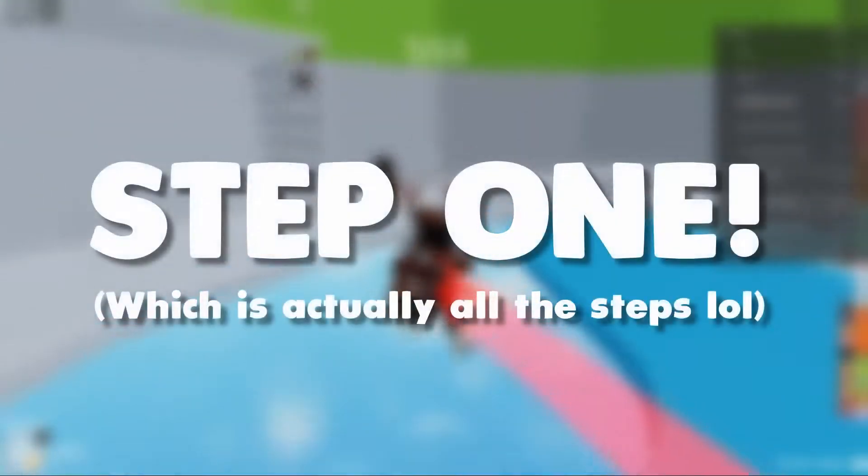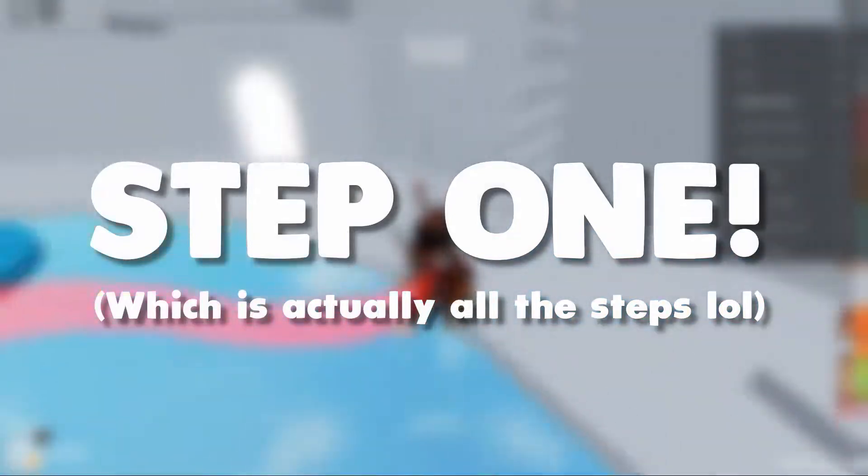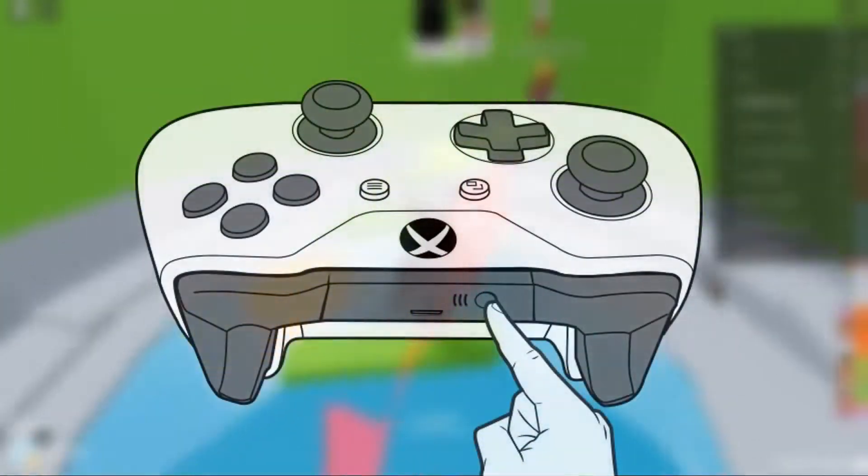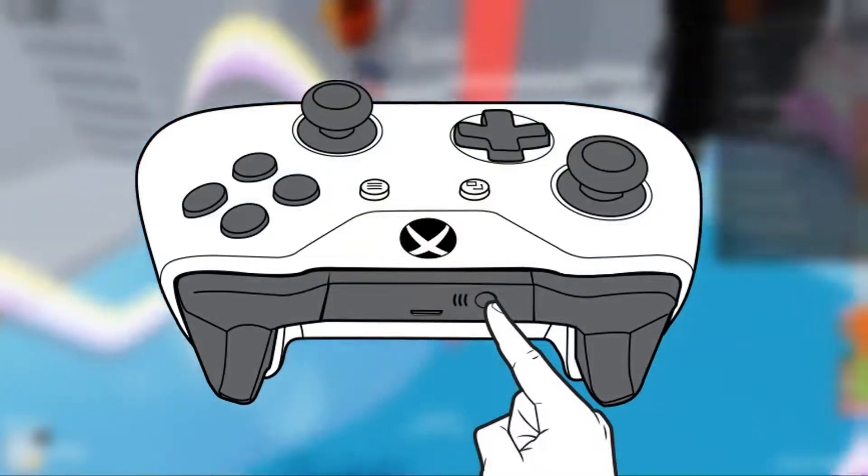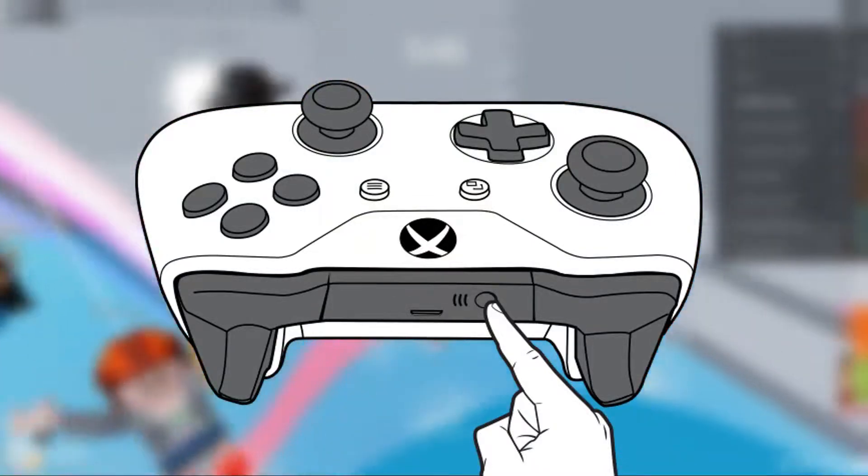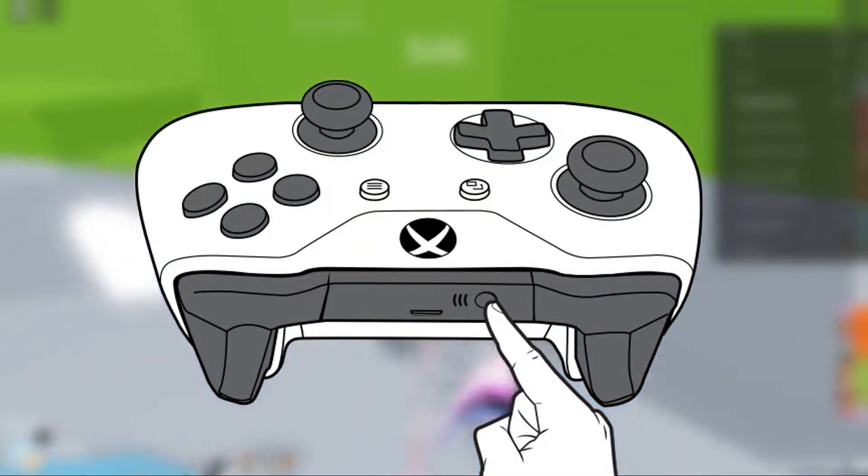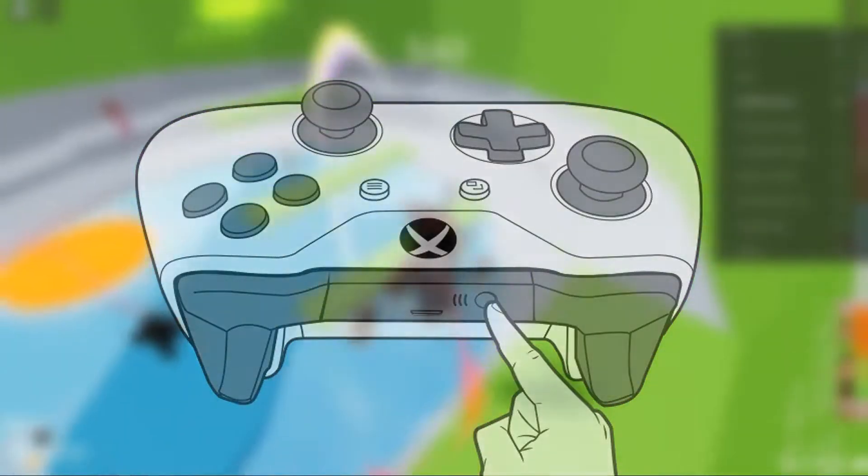So the first step is you want to hold your Xbox controller and look at the back. There is a little button which you have to hold to search for devices. This is basically kind of like Bluetooth and you want to hold this and your Xbox button will start blinking like crazy.